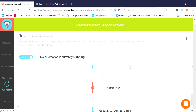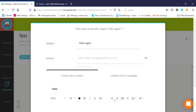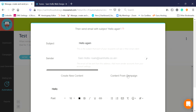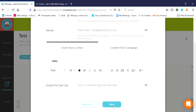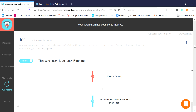It's really easy to accidentally turn them off. If I go in to edit something - let's say I change that subject line to 'Hello again Fred' - Moosend will turn the automation off after you make a change. You've got to be really careful, because if it stays off for two minutes you lose everybody in the automation. So you need to make sure it stays live, and if it does get turned off, turn it back on straight away.